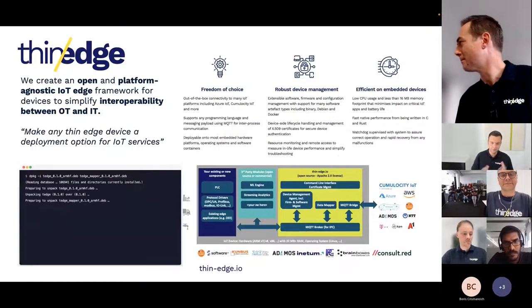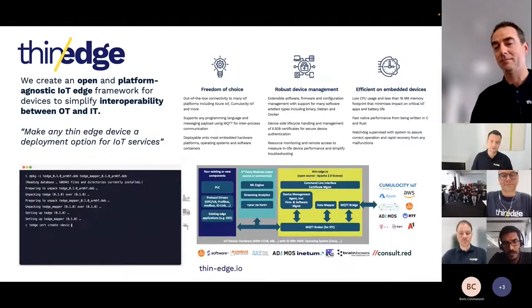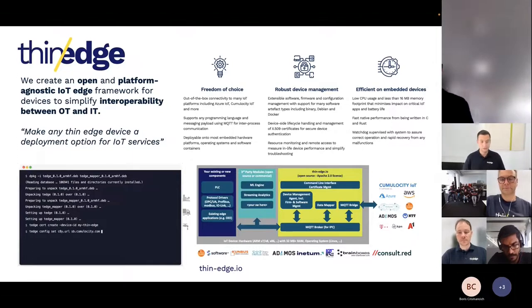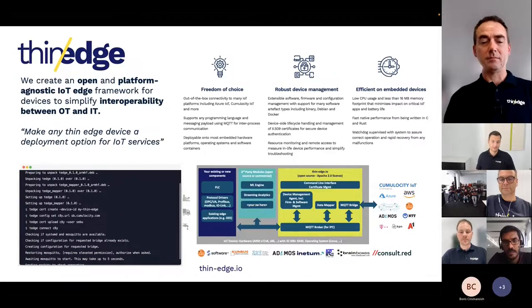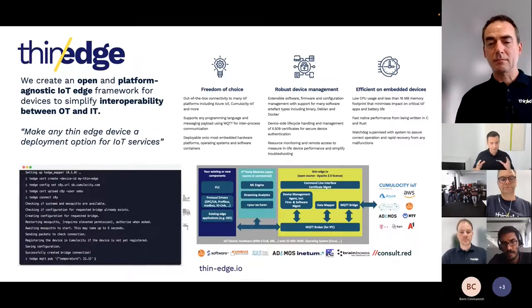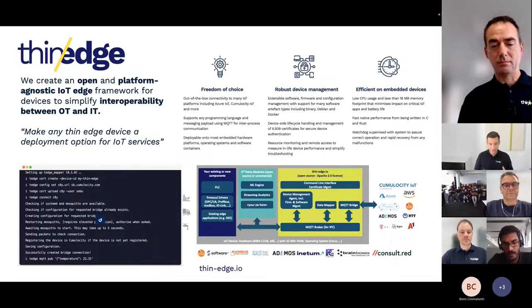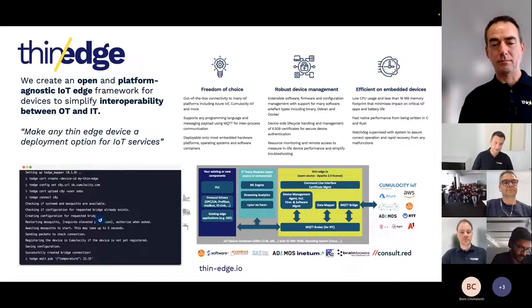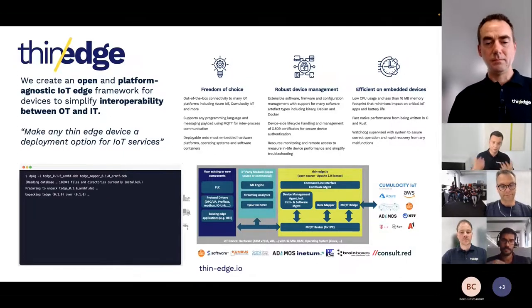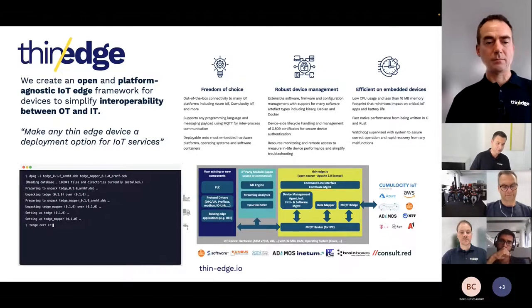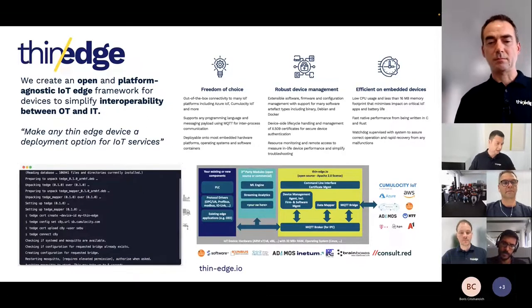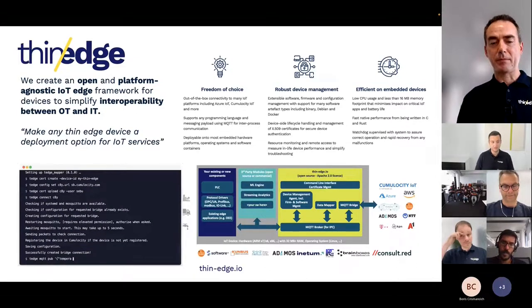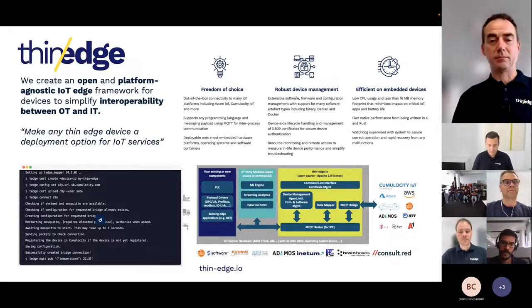For the ones that are very new to the project and the community, I want to emphasize our main objectives and the vision behind ThinEdge. With ThinEdge.io, we want to make device enablement easy, and at the same time we do not want to create any ecosystem or platform lock-in. That means we create an open and platform-agnostic IoT edge framework, designed for lightweight or resource-constrained devices, to simplify the interoperability between OT — operational technology — and IT.